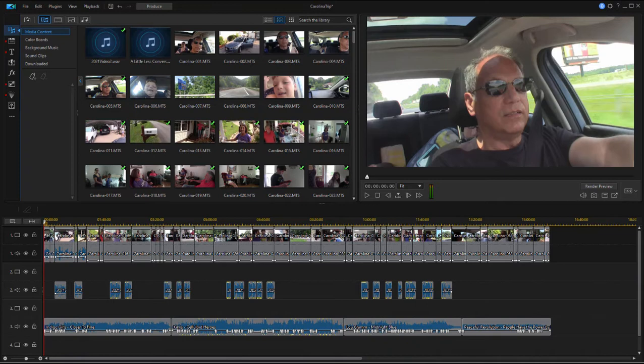In this tutorial we want to talk about adding chapter markers or scene markers to your movie. It's a pretty simple process, but it's kind of nice how when you add them to the timeline they interact with the menus that we'll add in another phase of creating our discs.